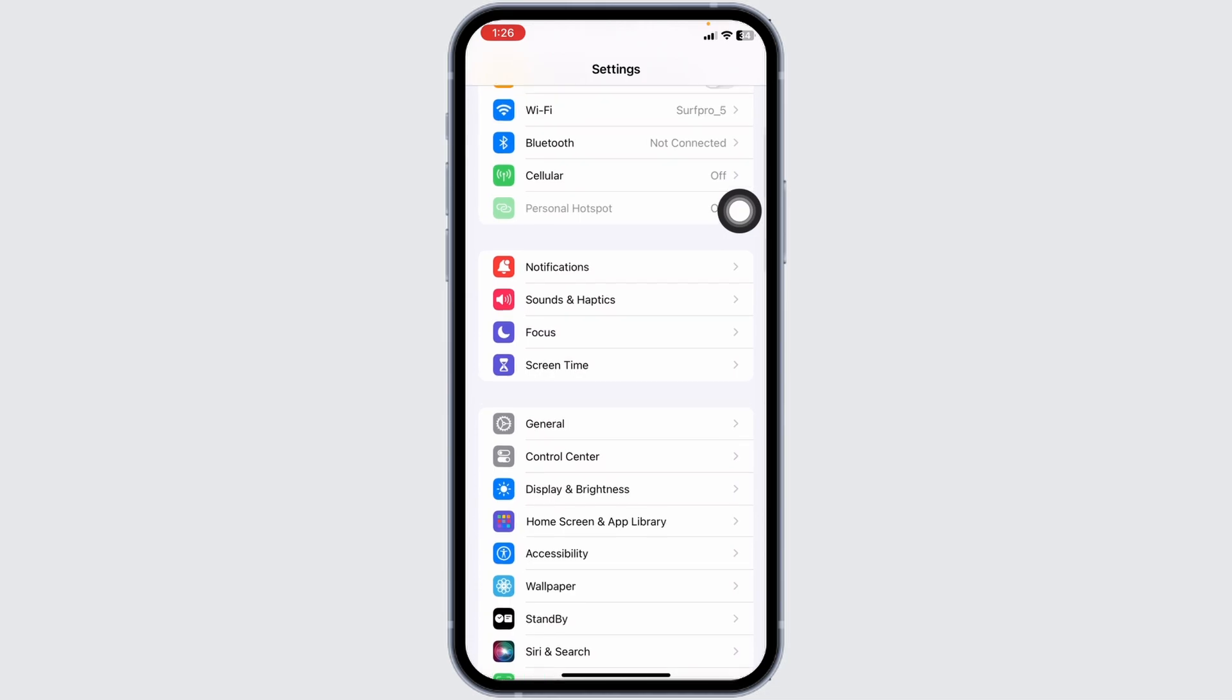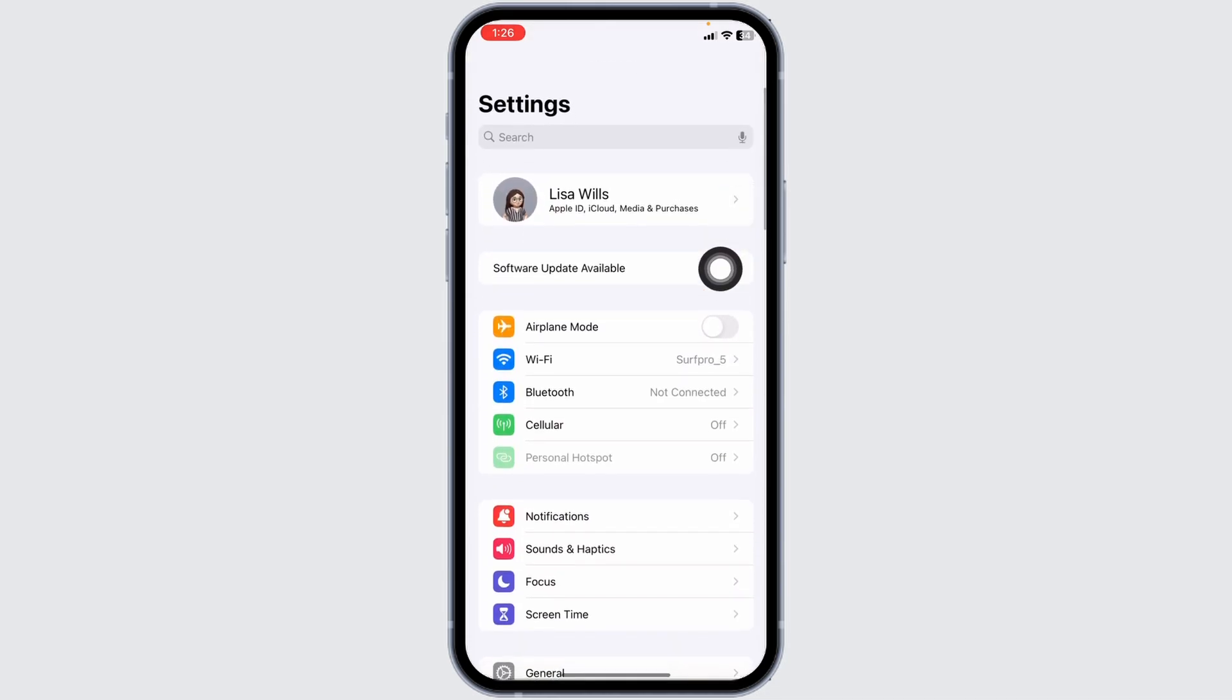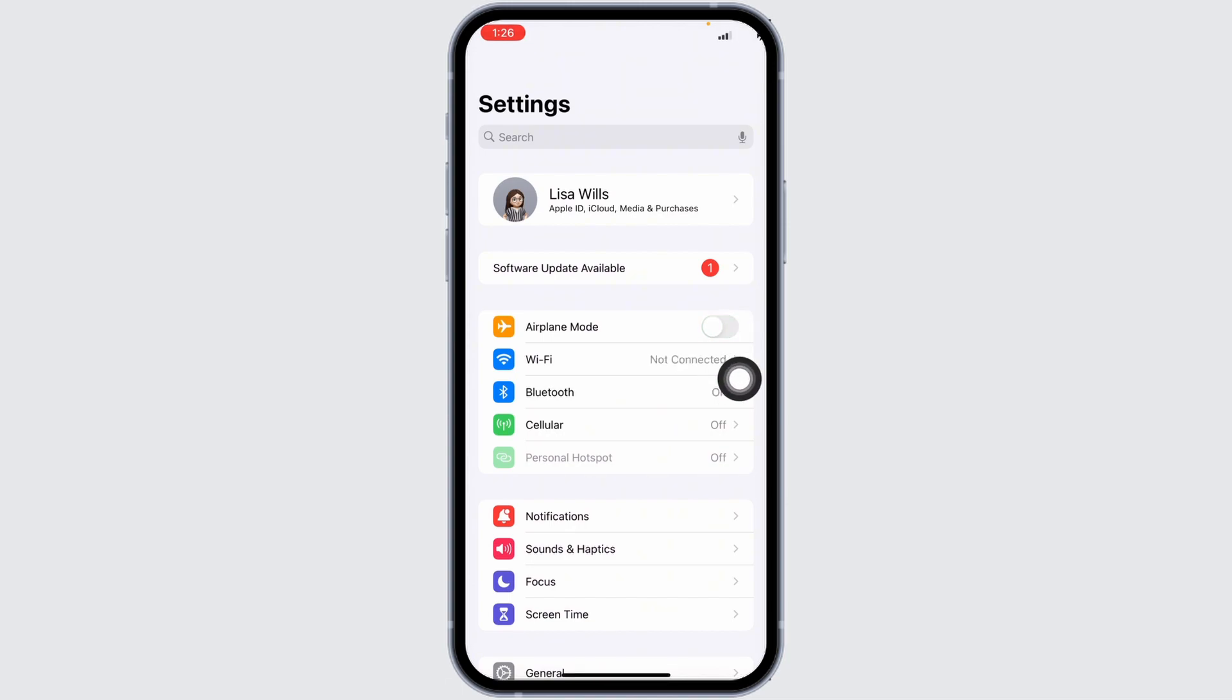Go back to the main Settings page and toggle on Airplane Mode. Wait for a minimum of 60 seconds, then toggle it off. Check whether your problem has been solved or not.